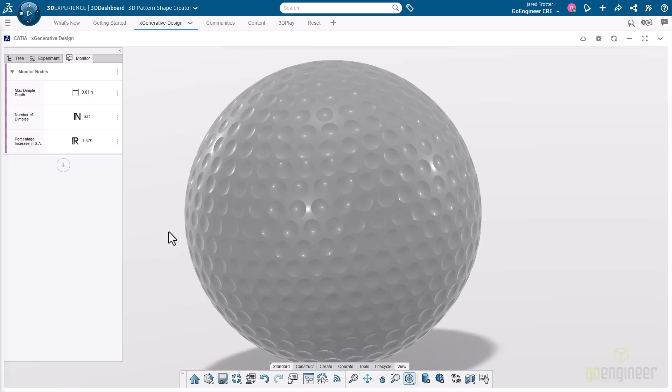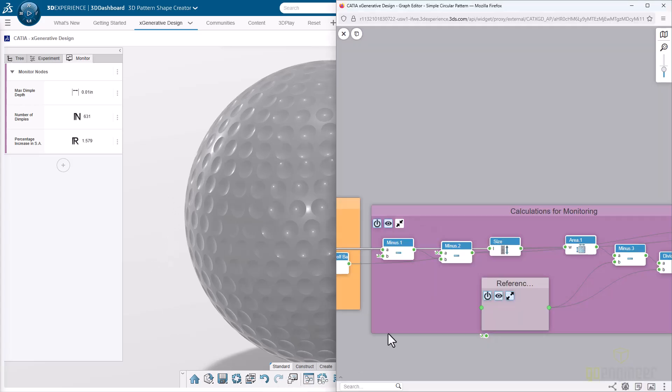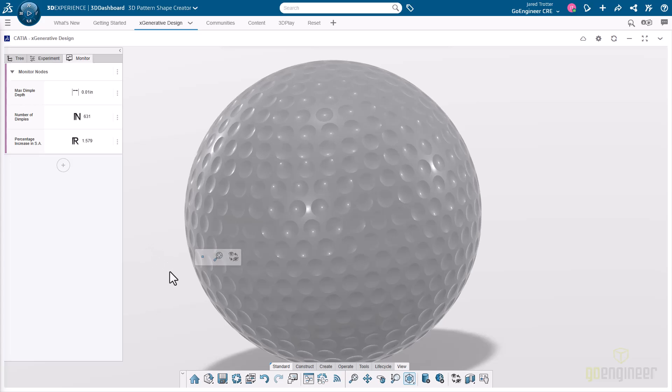Another thing is keeping track of the percentage increase in surface area, as opposed to a ball that has no dimples whatsoever. That's part of that calculation we're doing over here, taking what would the surface area be without any dimples and then how are we increasing that. That's one of the things that impacts the performance of a golf ball in action, is how much more surface area are you getting when you create these extra dimples.